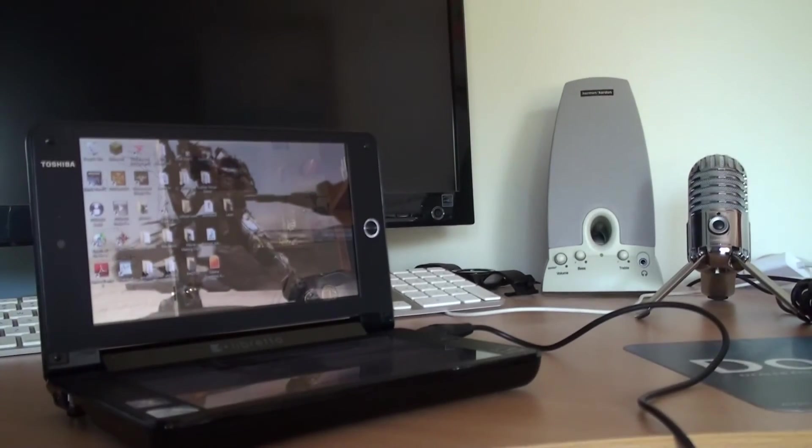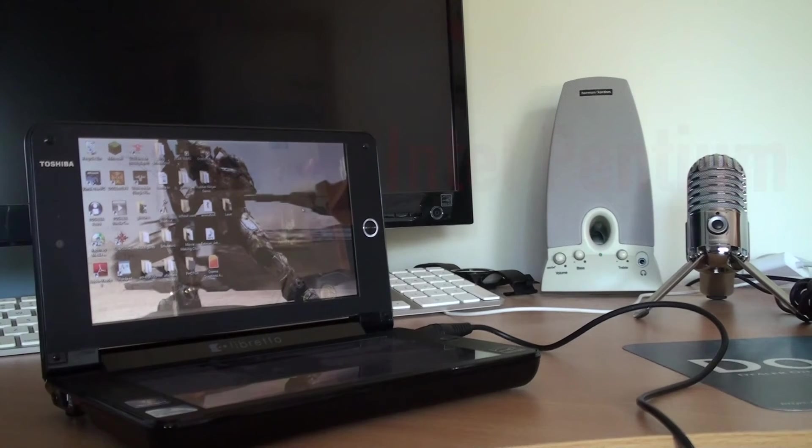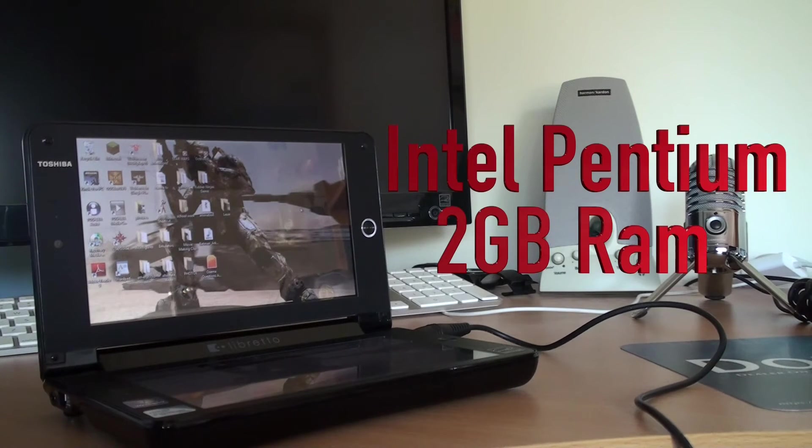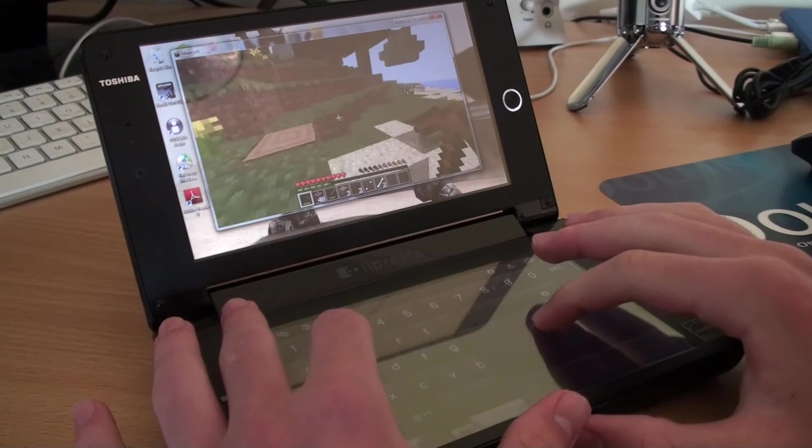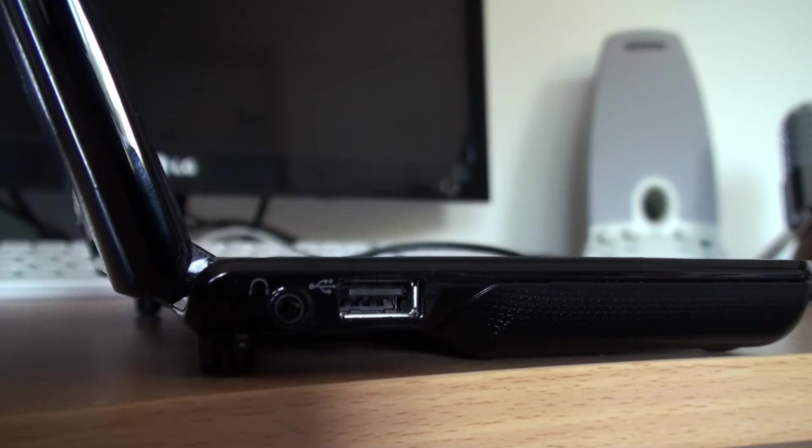The Toshiba Libretto was really not even that powerful either. It only had an Intel Pentium and 2GB of RAM, so even the oldest games at the lowest settings never ran that well.